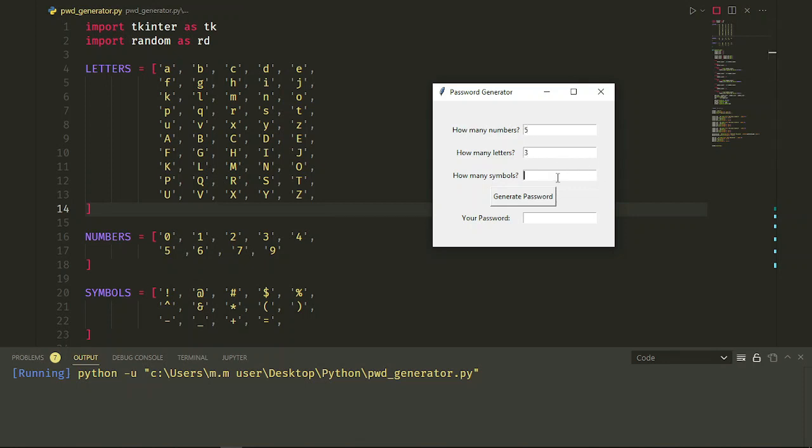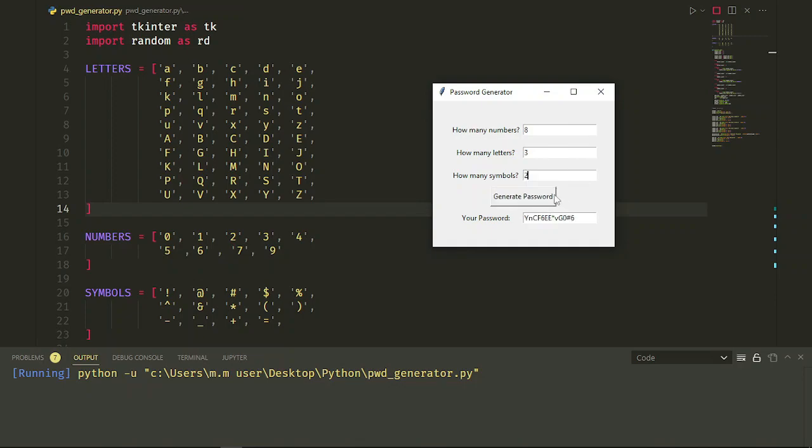Hi guys, welcome. Today we will build this highly flexible password generator with a graphical user interface together. But don't worry, I've already designed the GUI and we just write the password generator functionality. Stay with me.